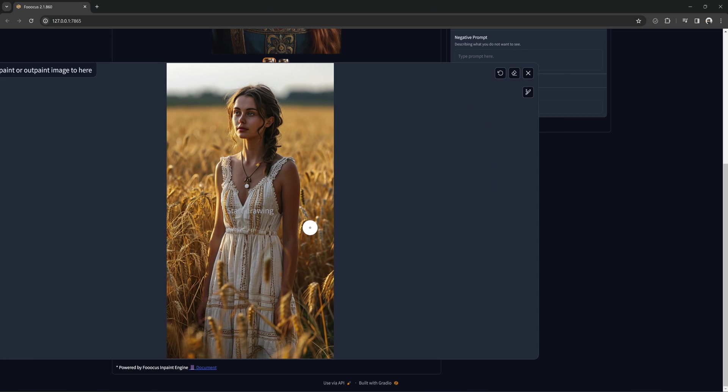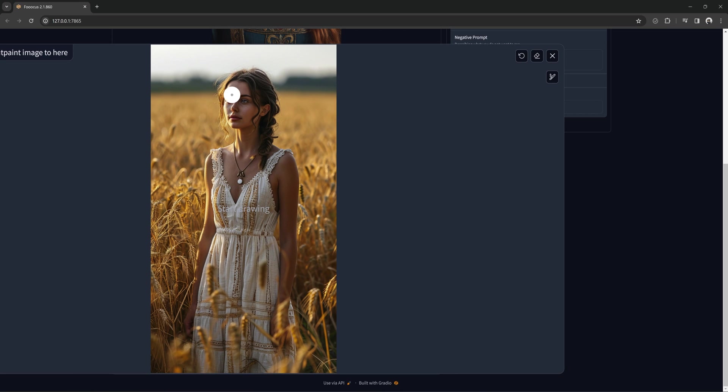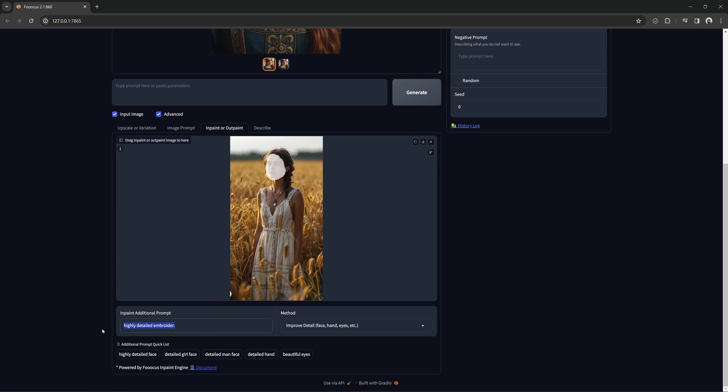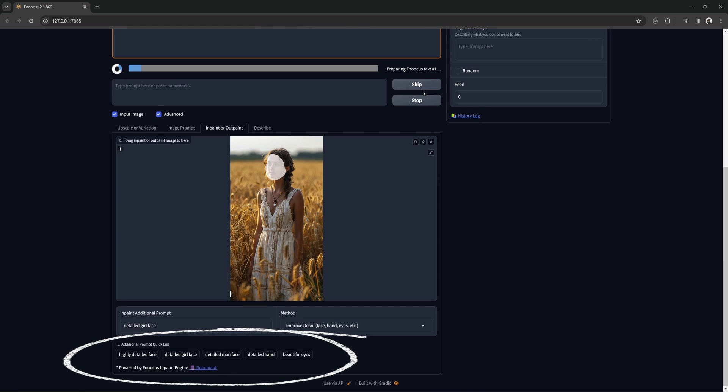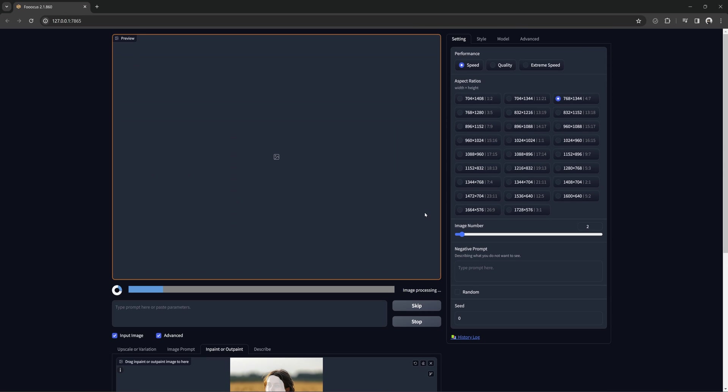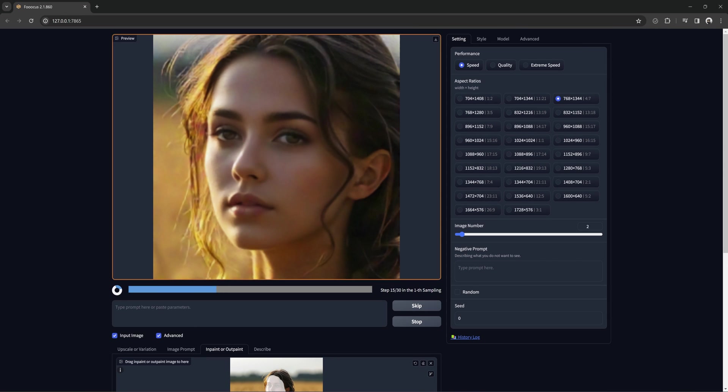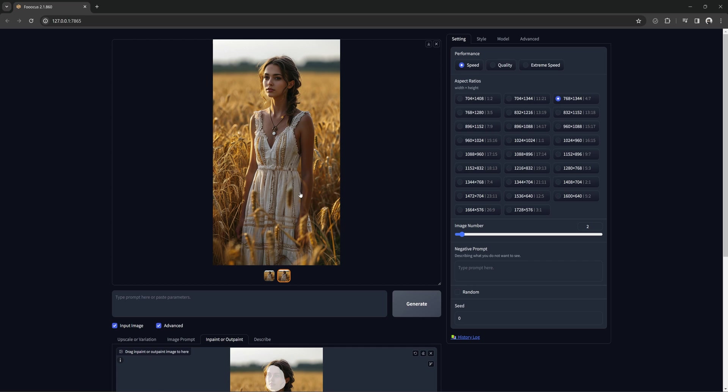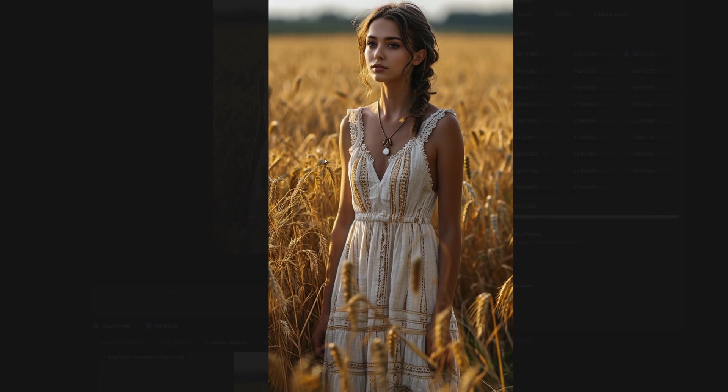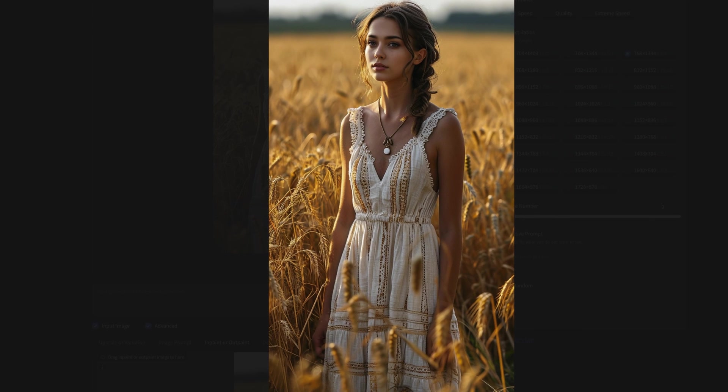Or of course, a face like this, a decent image, but the face isn't quite right. Simply mask it and type in something simple like detailed girl face. Or you can use these quick options here. These are just for convenience. You can use them or type whatever you like. The reason why this works well is it only changes the masked area. So you get all that rendering power in that small area.